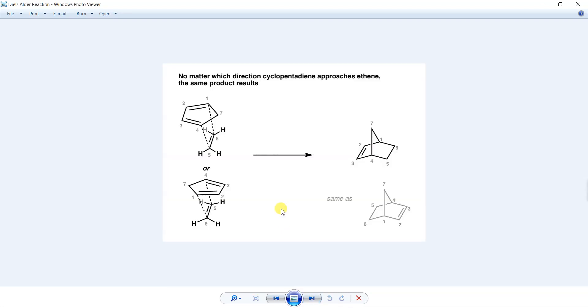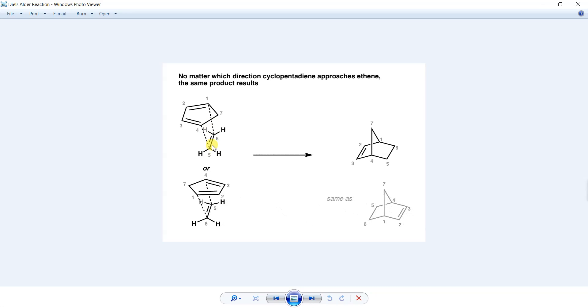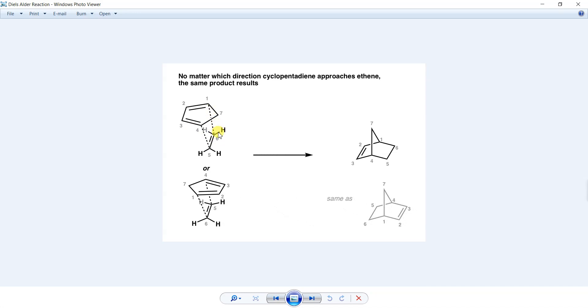In this reaction, the reactants react together actually as the ethene molecule and the cyclopentadiene approach each other from one above the other. So you can see that here is the ethene and the cyclopentadiene is just on top of it at a specific distance.